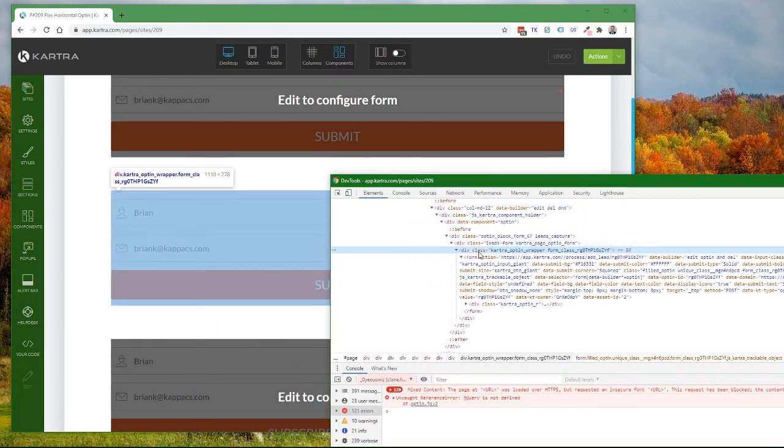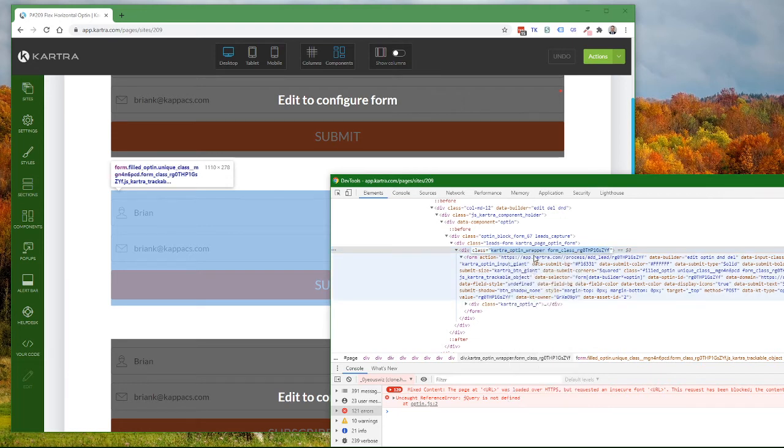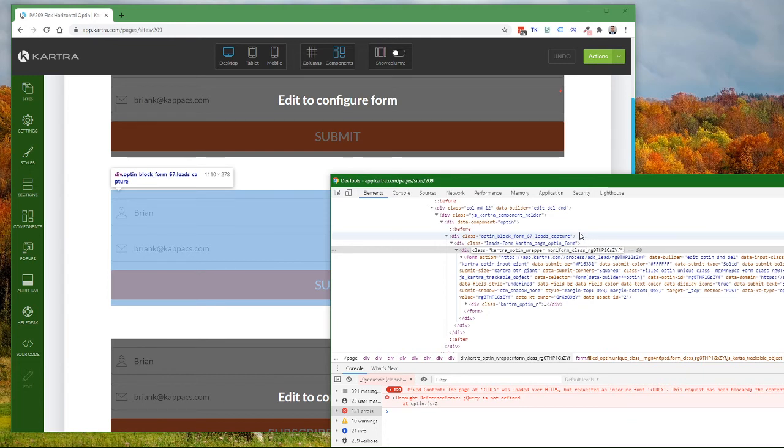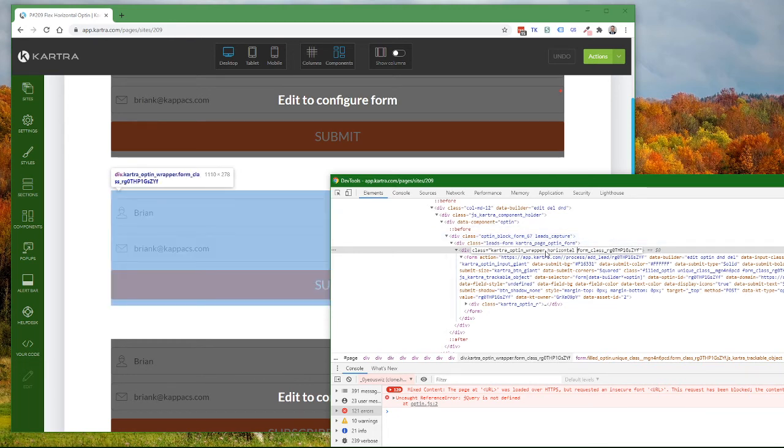If you go to the class attribute for that div, hover over the value, right-click, and say edit attribute, it's going to select that text and let you edit the class attribute value. Just somewhere in here—at the beginning, the middle, it doesn't matter—add as a separate word the word 'horizontal' and make sure there's a space surrounding it. You want it to be a separate word.